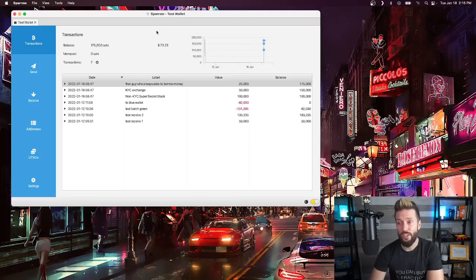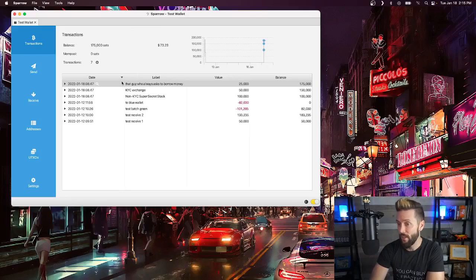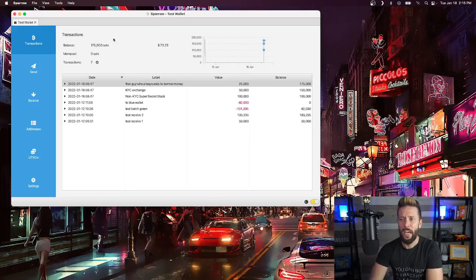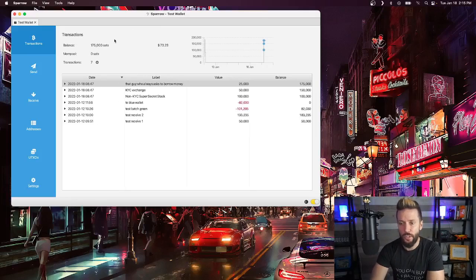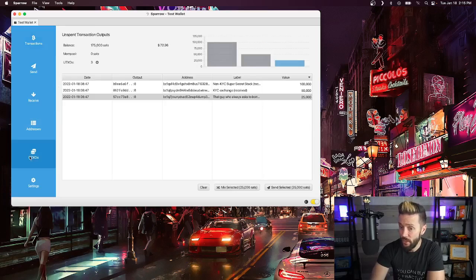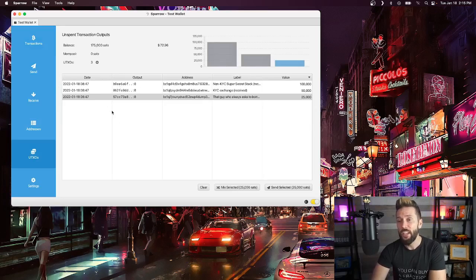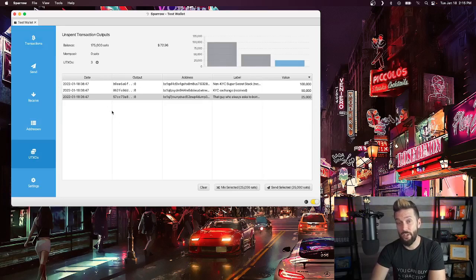Here we have Sparrow Wallet with a total balance of 175,000 sats and its transaction history down below. However, this doesn't tell the whole story as if we go over to UTXOs, we can see that we actually have three separate coins sitting in our wallet, each with their own unique transaction history.